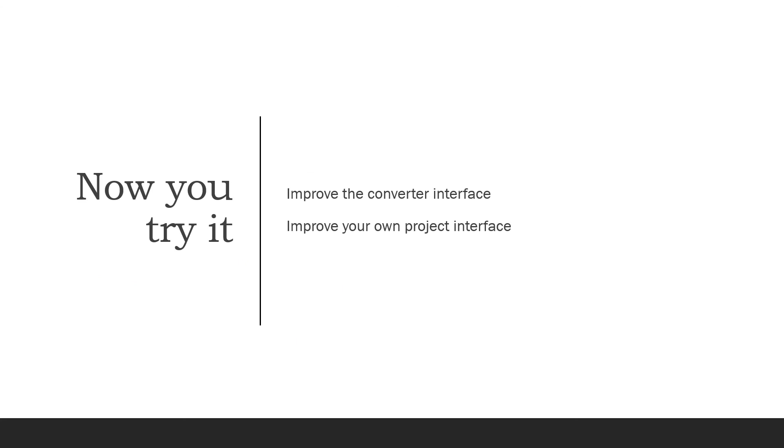So if you want to, you can make any of these improvements to the converter or to your own project interface, or as I say, make a mental note - that's something I'll look into later. In the next installment, we'll look at creating a Python procedure that does the currency converter work.